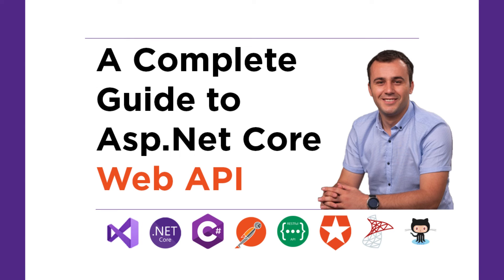I hope you'll join me on this journey to learn all you need to know about the Web API, so see you on the next part.